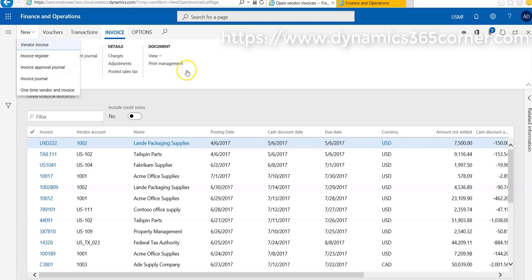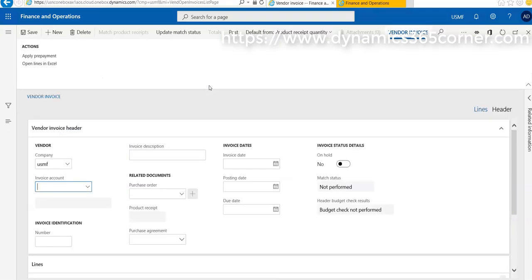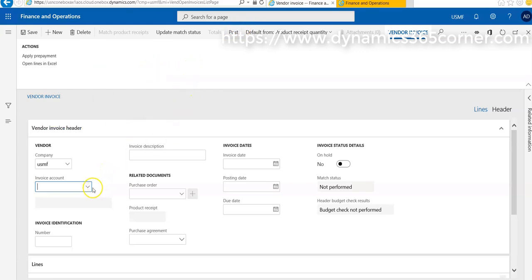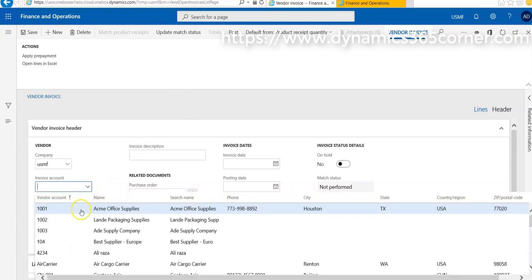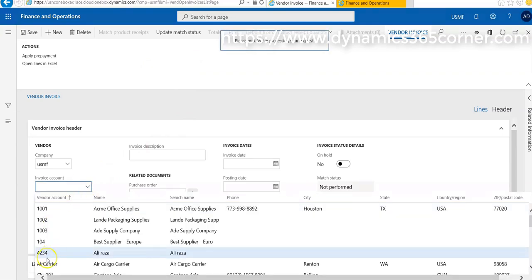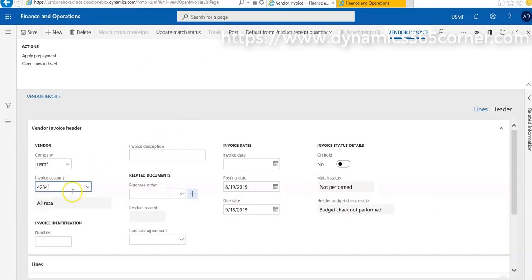For the current scenario, the vendor sends an invoice for some kind of rent expense. So for this, we are recording a vendor invoice for rent. First of all, we have to select a vendor account, and then we have to set some invoice identification.